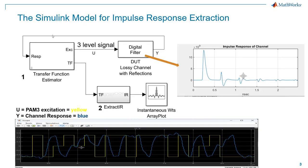I'm going to be using a Simulink model for impulse response computation. We're going to excite our device under test, which just so happens to model a lossy channel with reflections. We're modeling that using a FIR filter block in Simulink.